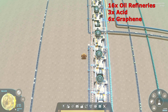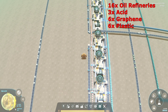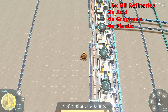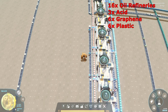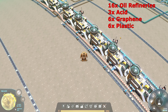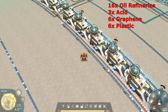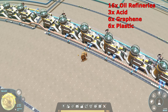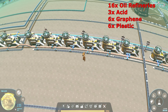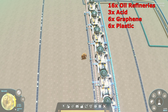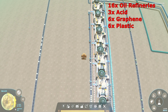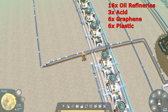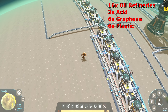Next we're going to make plastic. Again, refined oil along with energetic graphene is going to output our plastic. We need exactly six chemical plants to make our plastic.